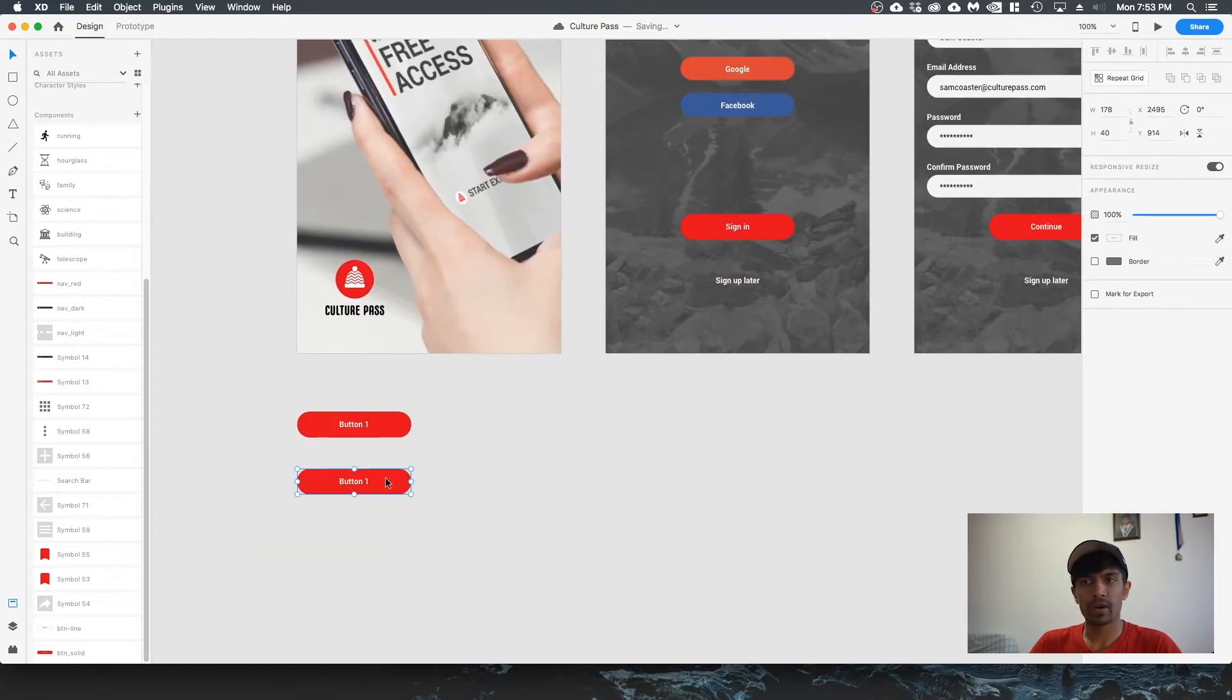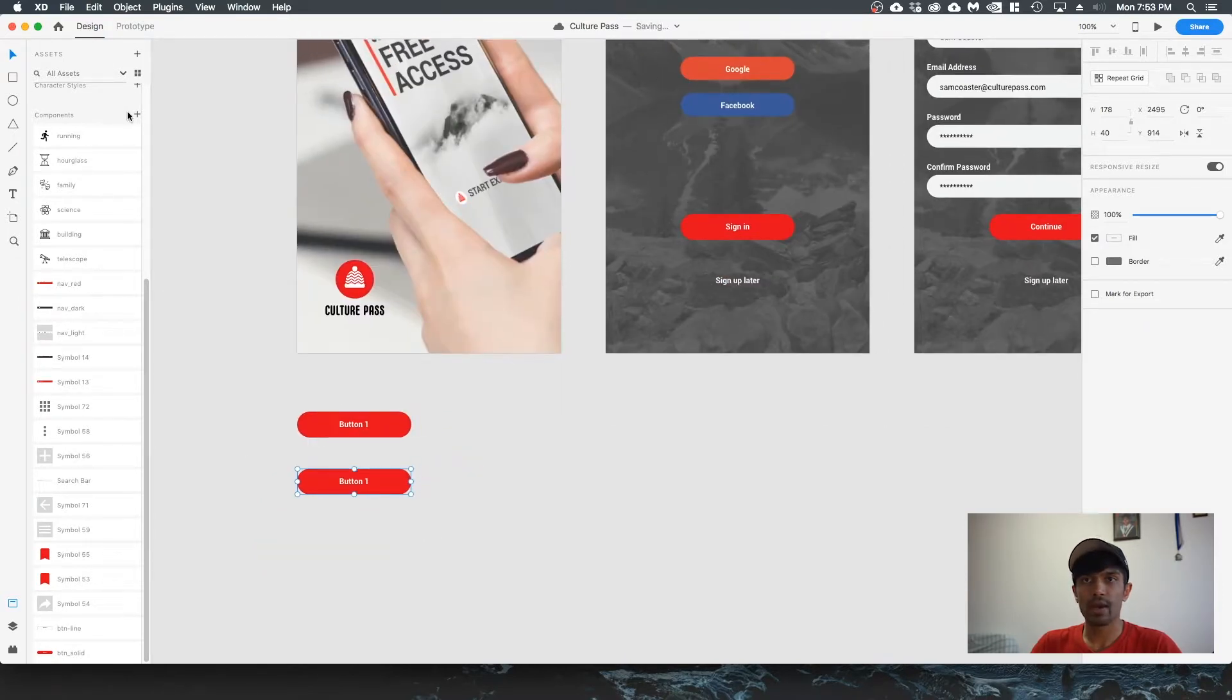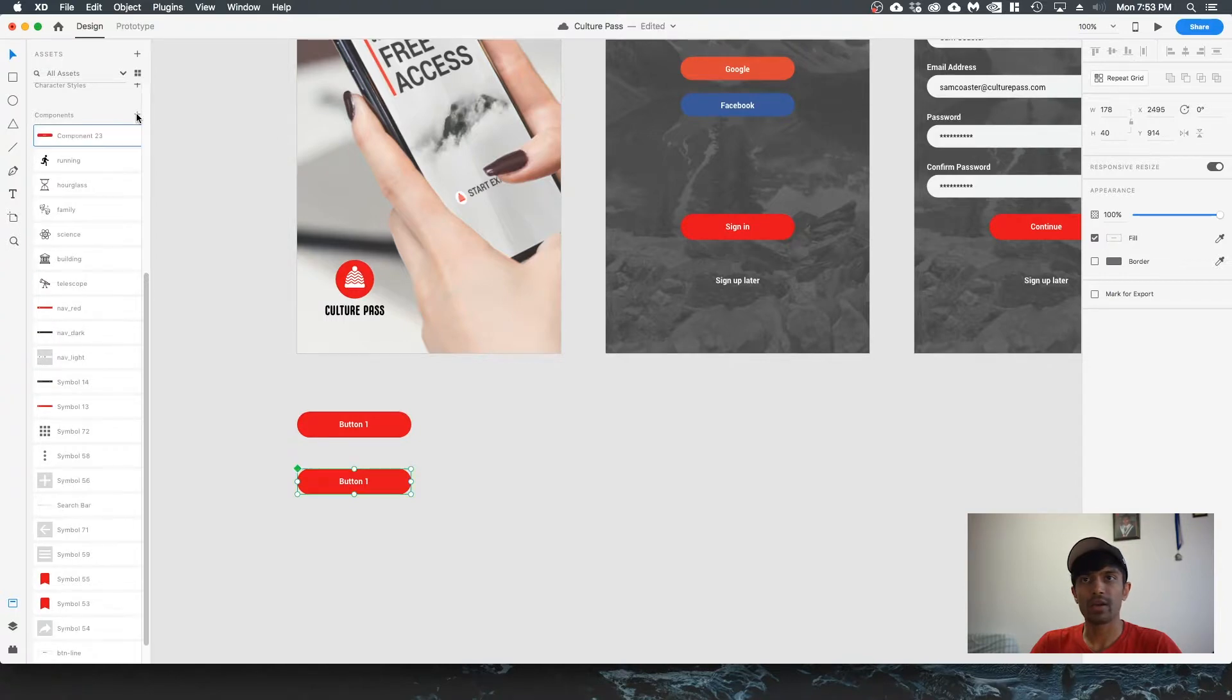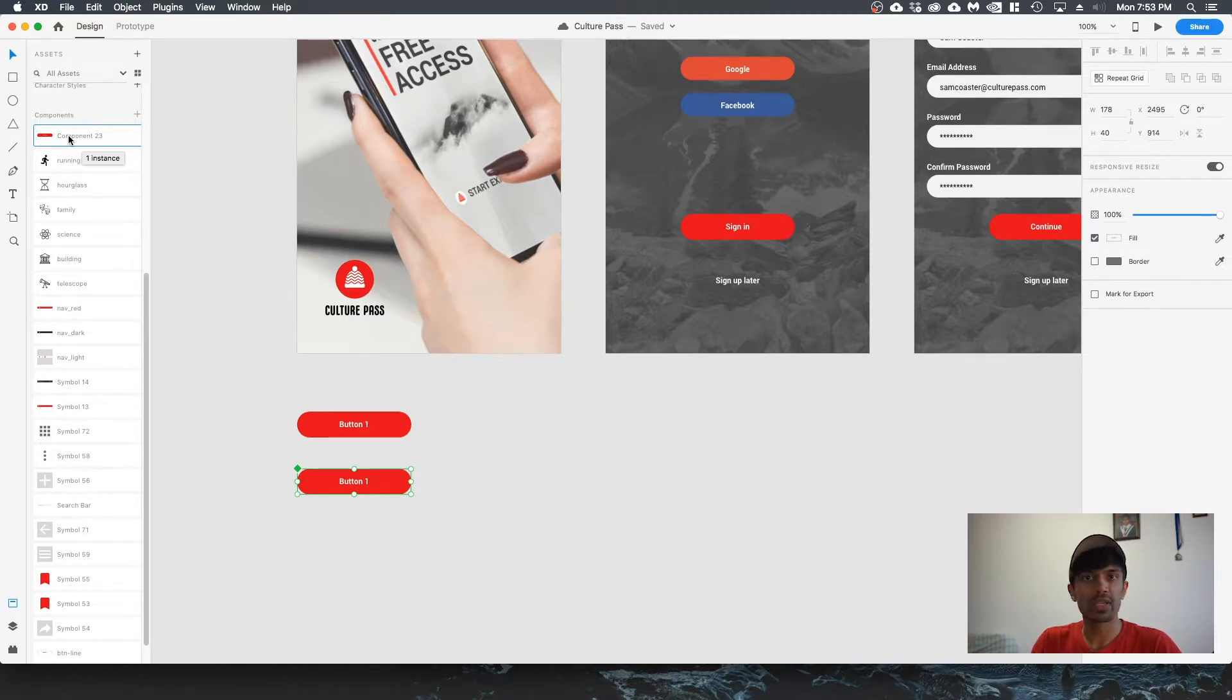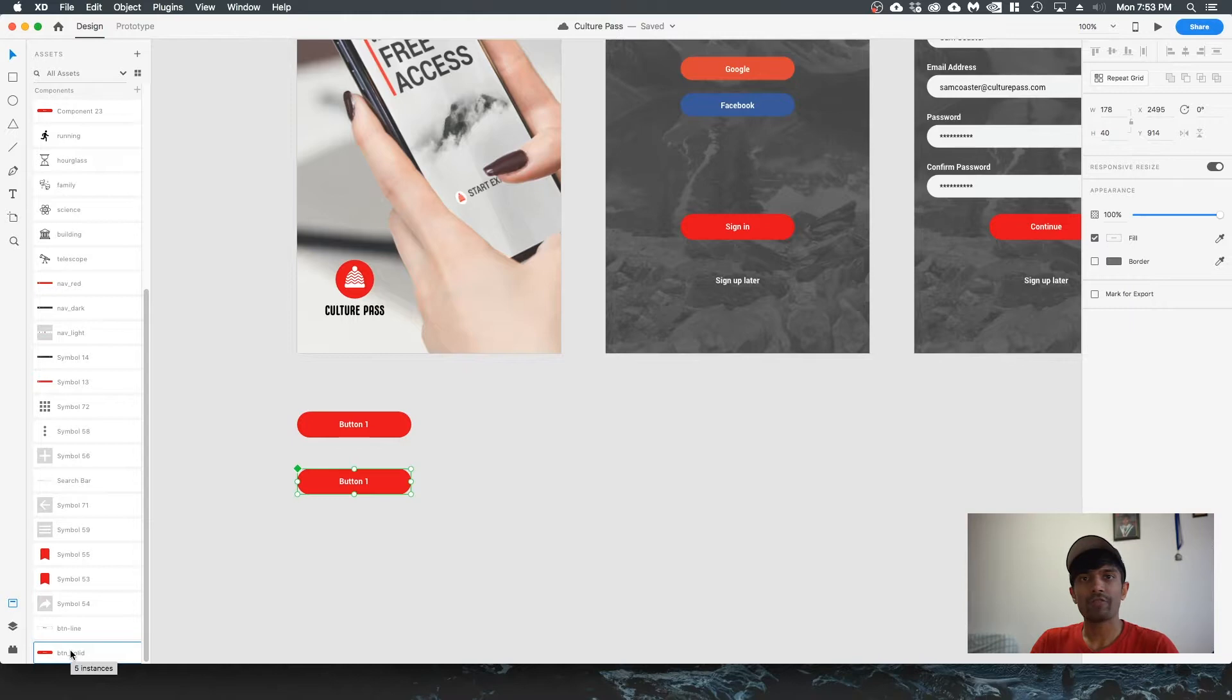All you got to do to turn this button into a component is go to your components panel and hit this plus icon. Now you can see that there's one instance of this component. Instance means that there's one of this button in the document being used at the moment. You can see that there are five instances of this button used in the document, and that's the original design I had.